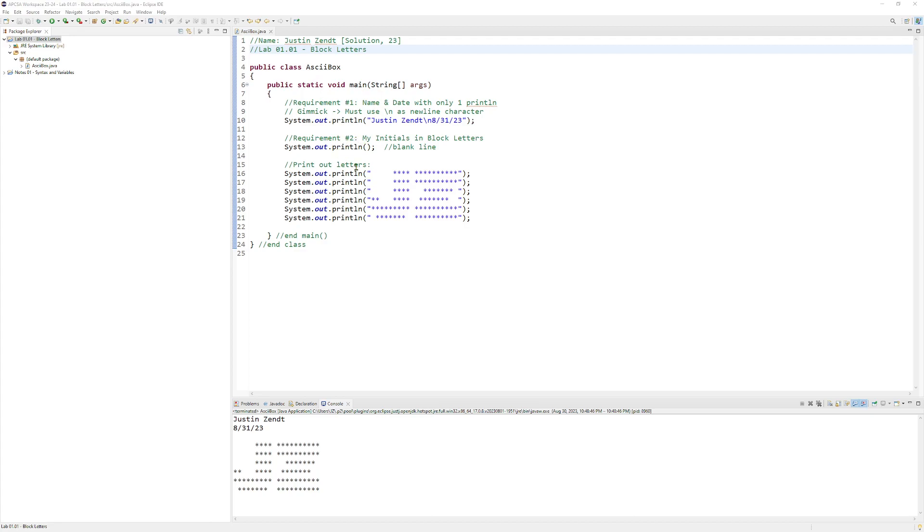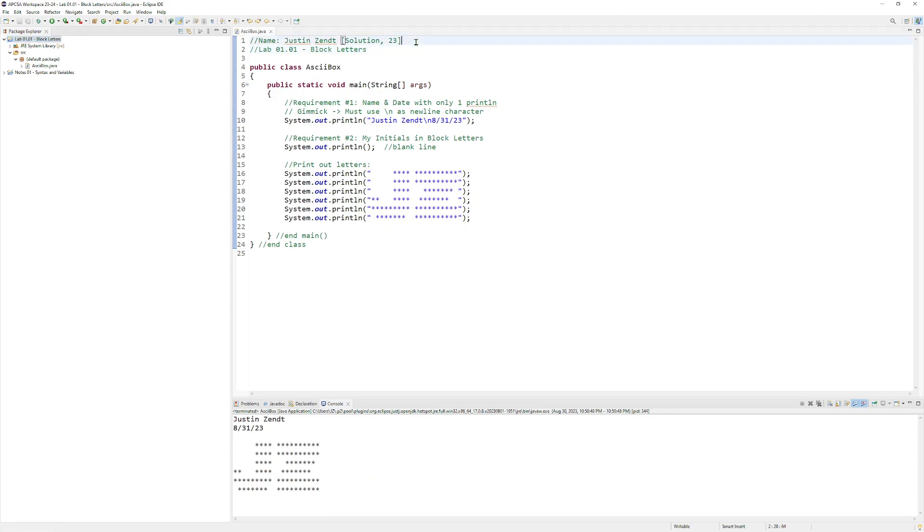So the first thing we want to do is make sure that our assignment is complete. We want to run it here, make sure that we get the correct output, that it's doing everything we need it to do, then make sure that your name is in your file because that way it's easy to tell in case you forget to put your last name on the zip file. It's easier to grade and know which file is whose.